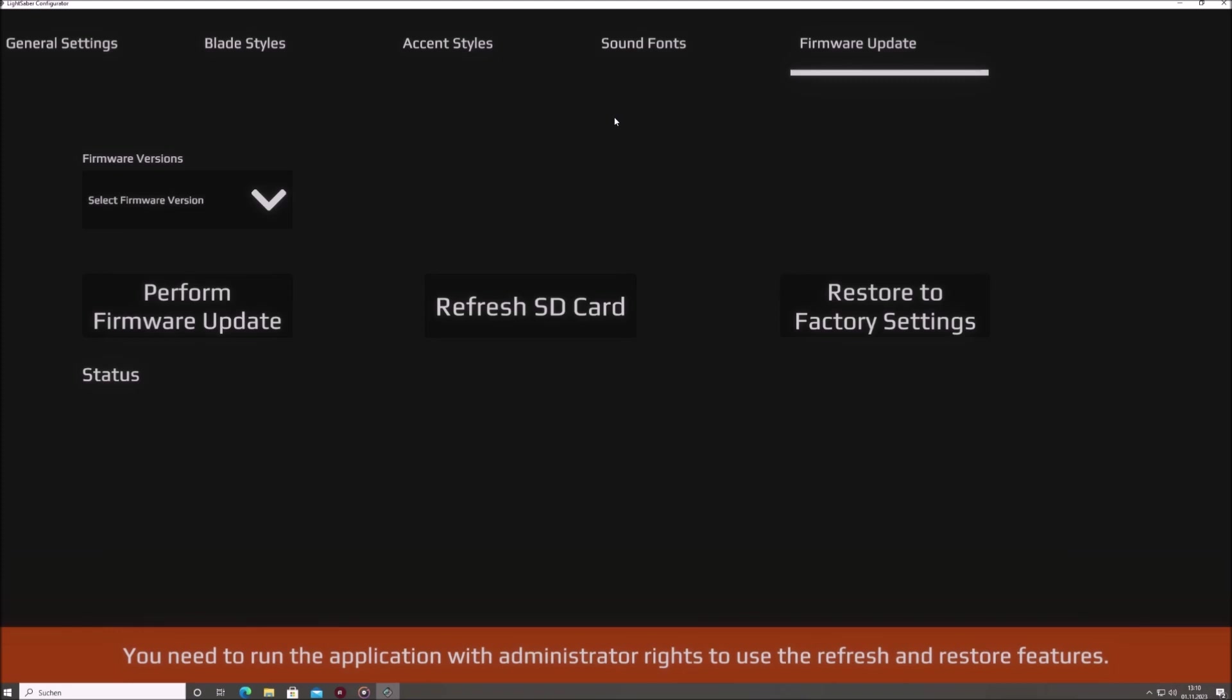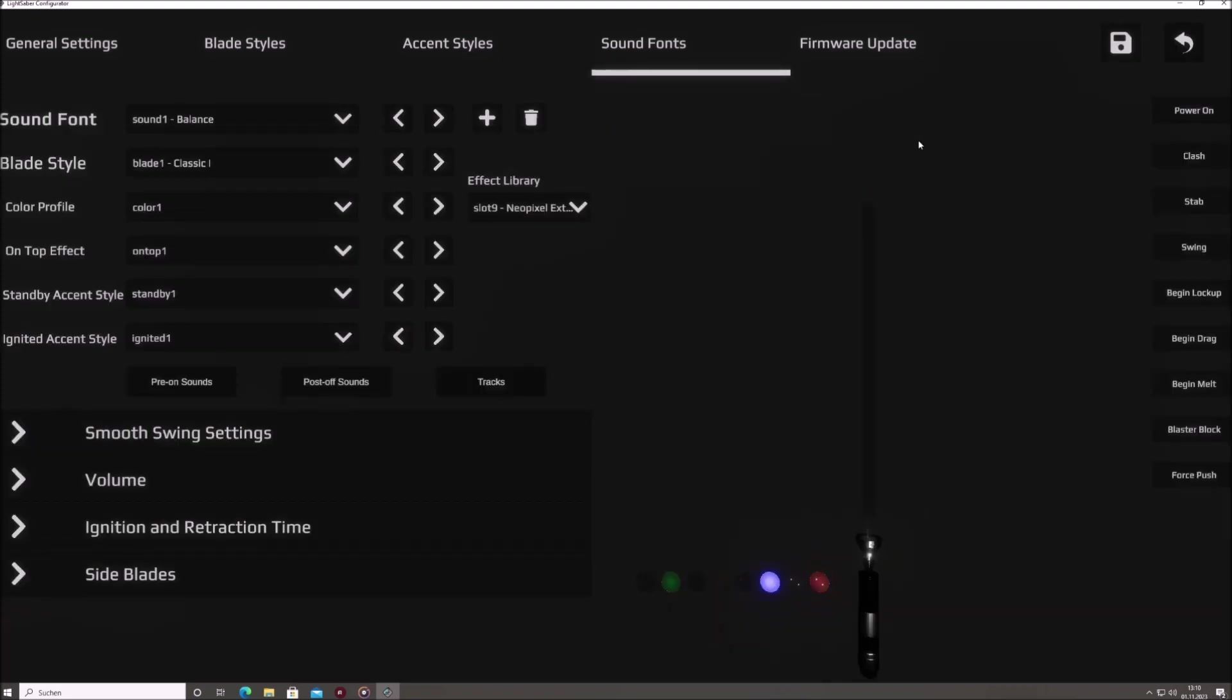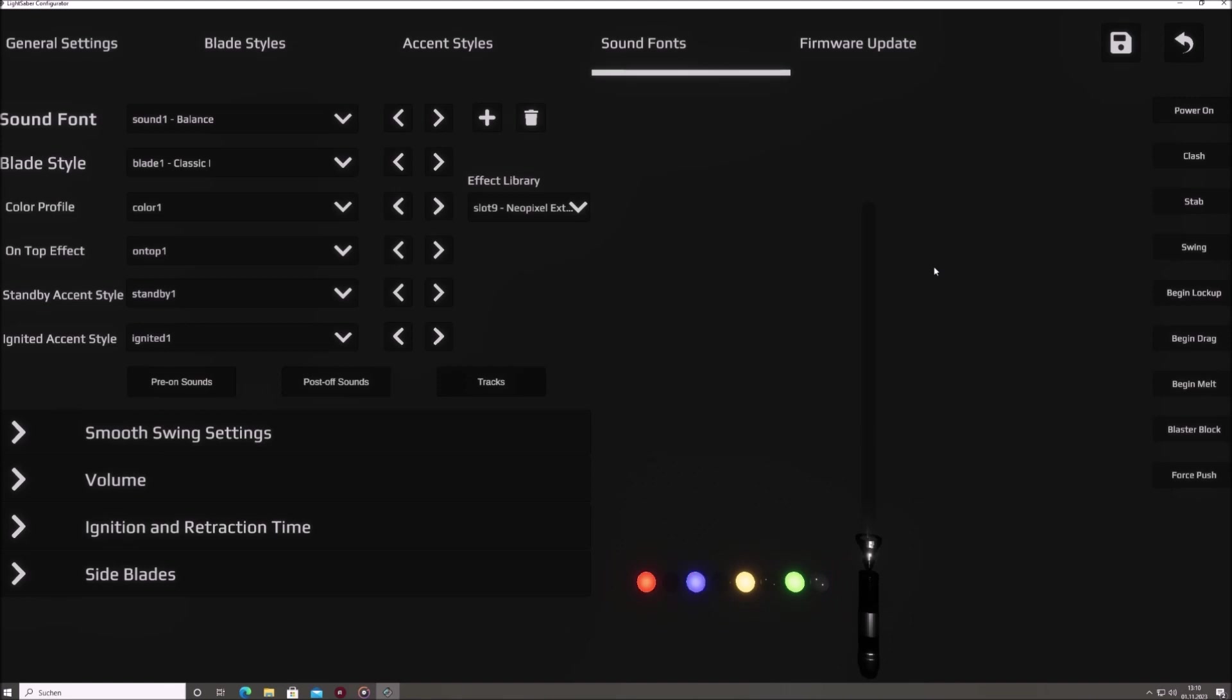Common to most tabs, in the upper right corner, you'll find a save button to finalize your adjustments and a revert button to cancel all recent tweaks and load the Saber's original configuration. For this walkthrough, our spotlight is on the sound fonts tab, packed with the most essential features.